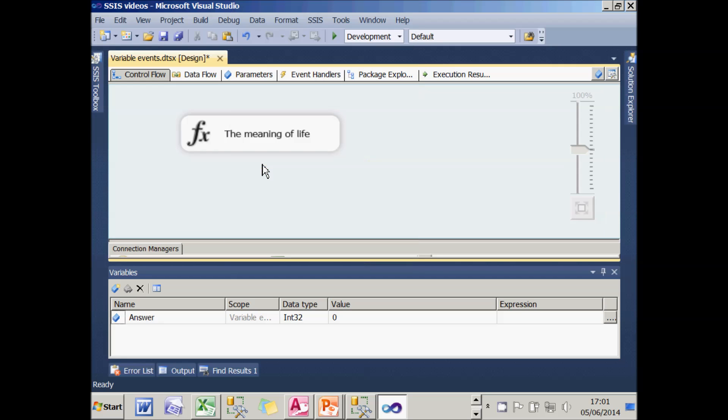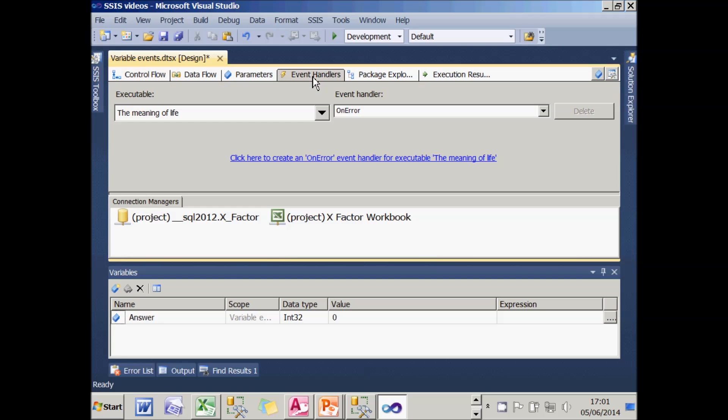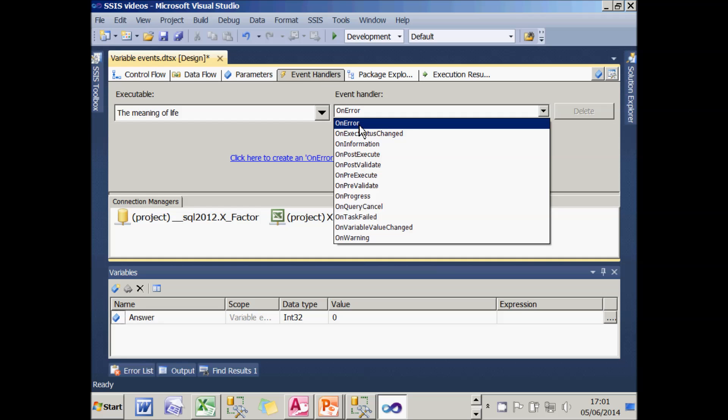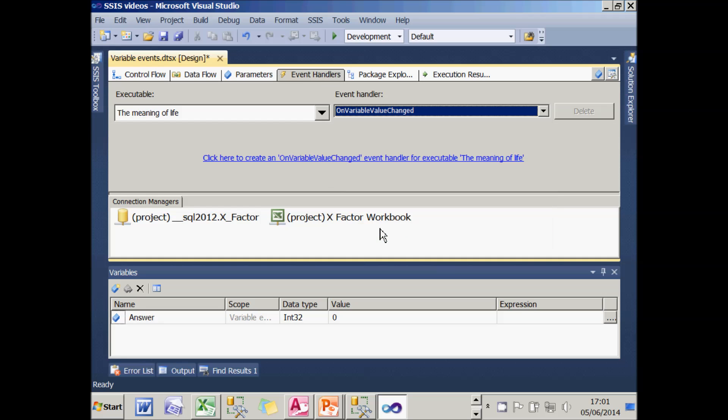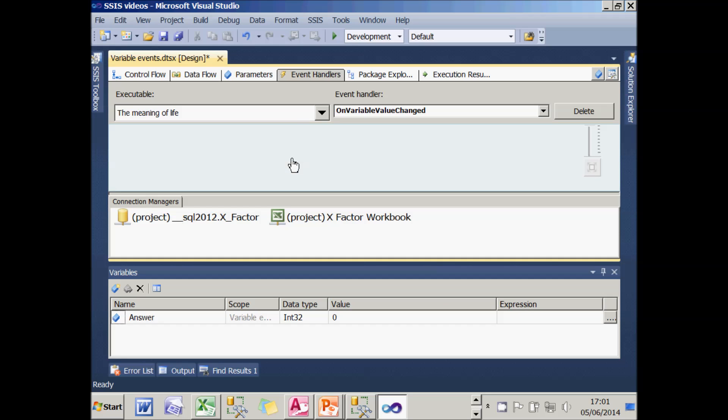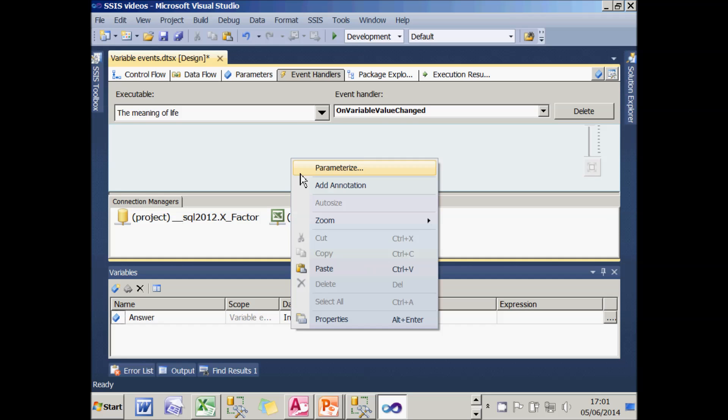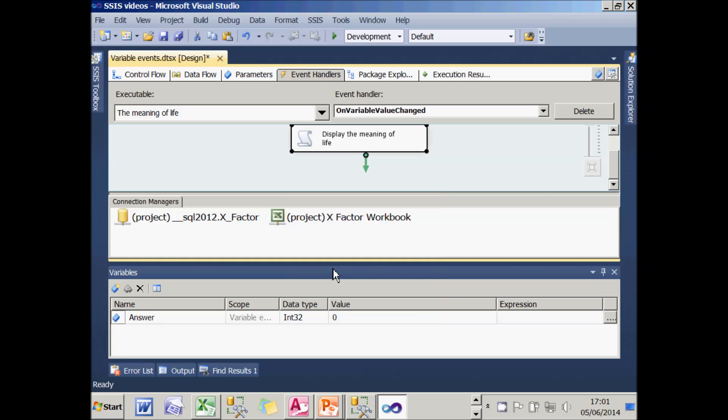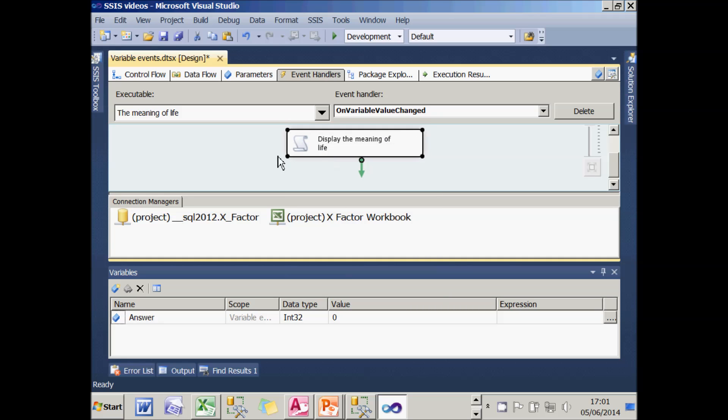I should be able to cut this script, go to my event handlers and attach it to the on variable value changed of the meaning of life task. If I click on that, it will create the event and I can paste in my script. And surely that's job done.